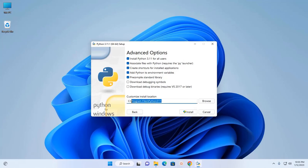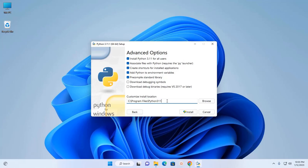Here, this is the default location. If you select this location, all of the users on your system can access Python. Now click on the Install button.